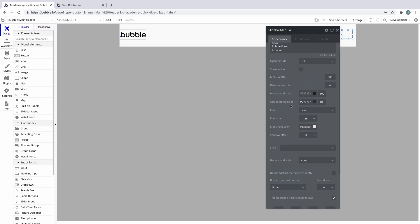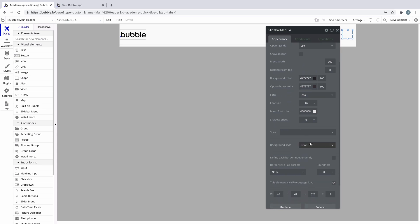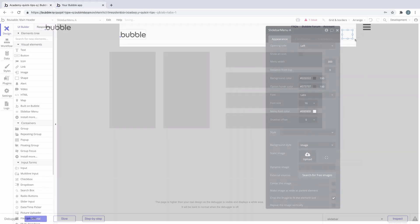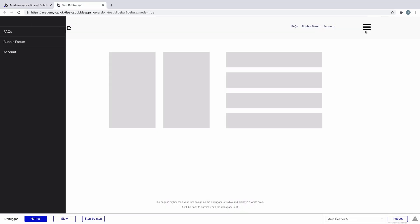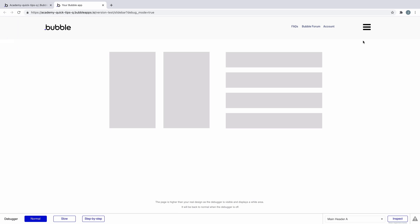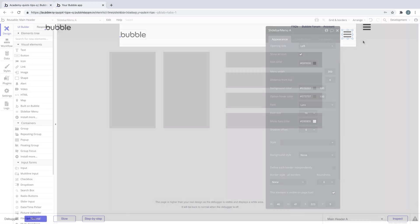You can even remove the hamburger icon and replace it with a background image if you wanted to. The slide bar menu gives you flexibility for hiding and showing menu options without needing to create it from scratch.